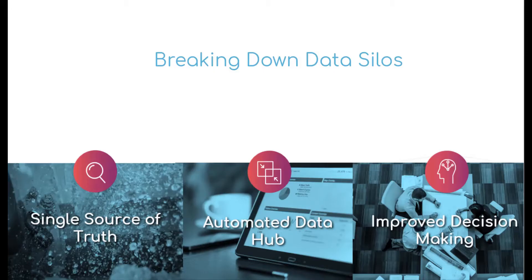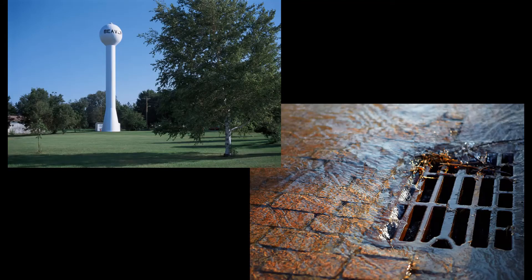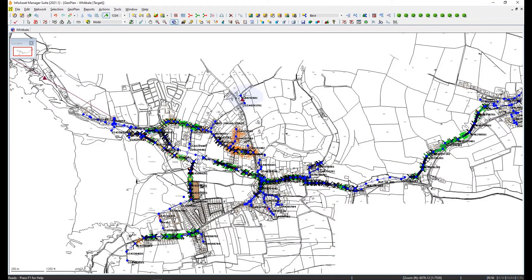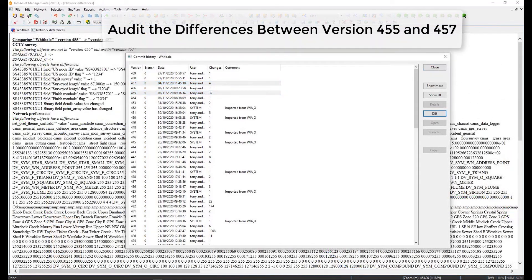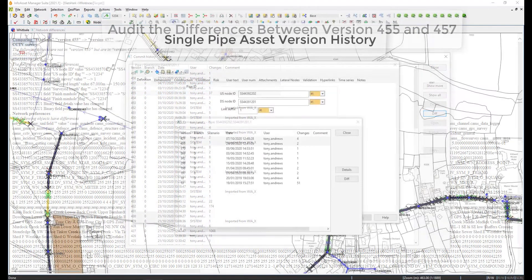InfoAsset acts as a central data hub, breaking down data silos to become the single source of truth of data and information pertaining to your water and wastewater assets. Consolidating data is not enough — data management tools are provided to create audit trails, track changes to the asset register over time, measure data quality and reliability, validate data based on a comprehensive set of rules, and infill missing data using built-in logical methods.